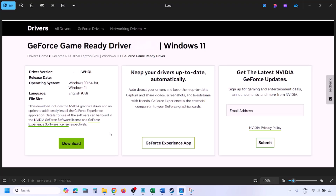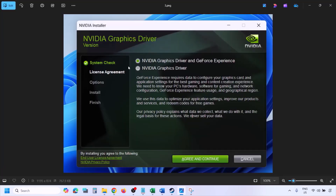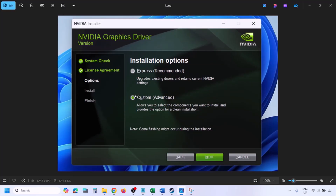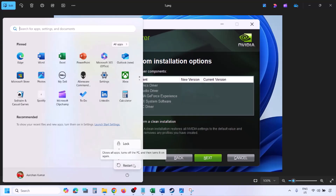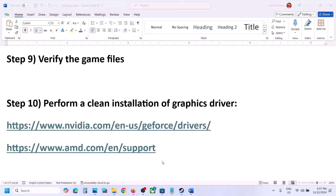Once the download is complete, run the exe file. When you see the installation screen, click Agree and Continue. Select the Custom option (not Express), and click Next. On the next screen, make sure you check the box that says Perform a Clean Installation. Click Next and let the installation complete. Once done, restart your computer, and after the system restart, launch the game.